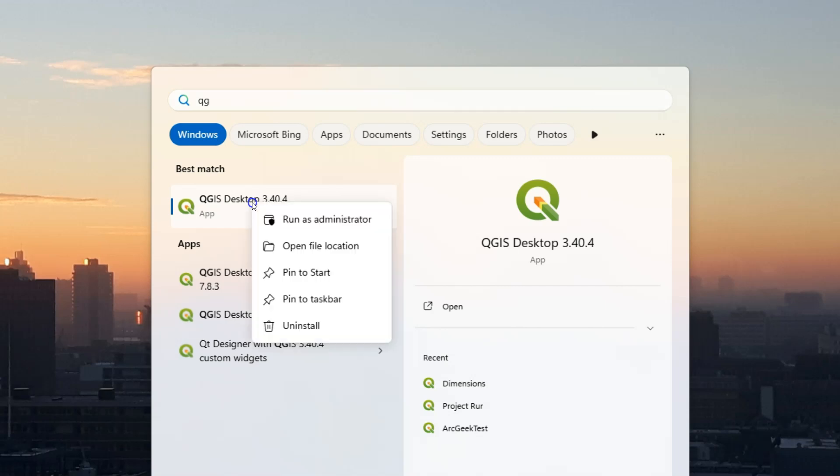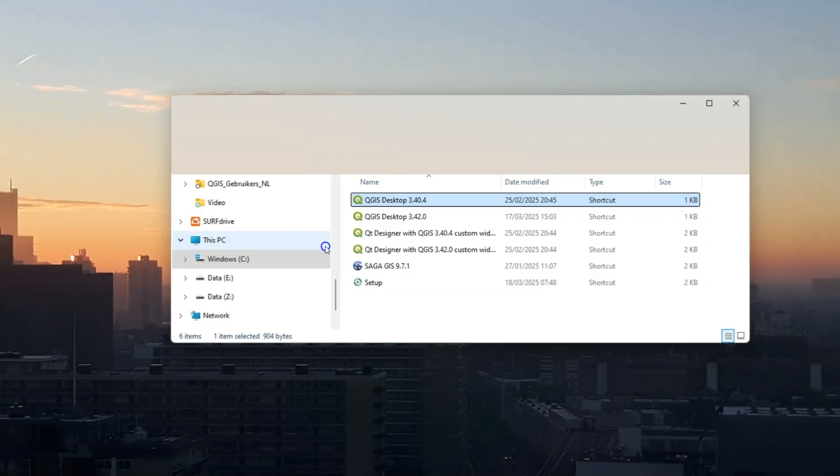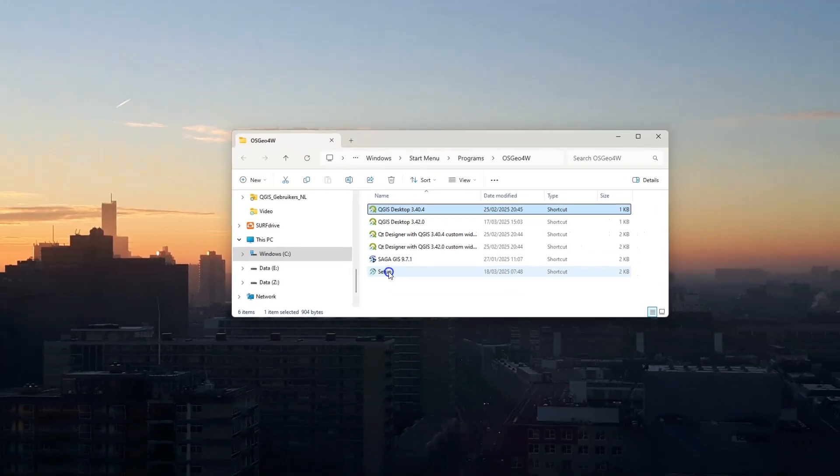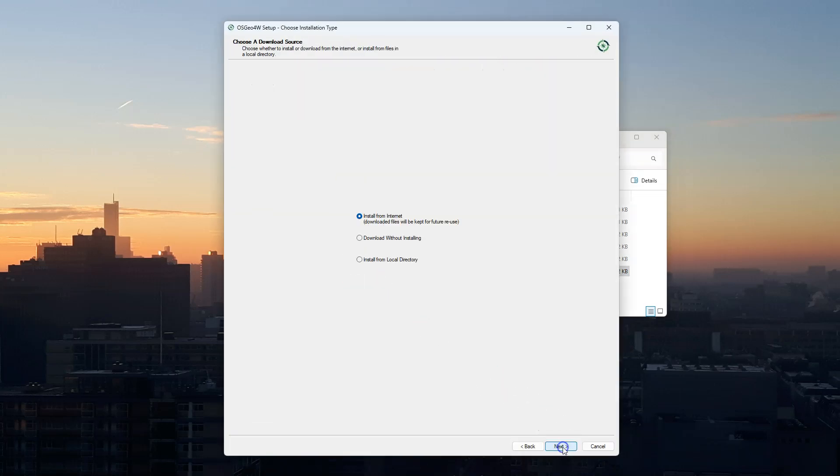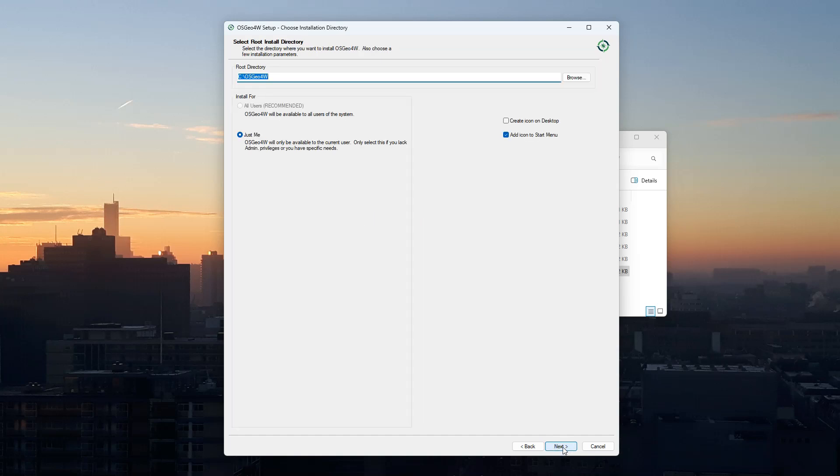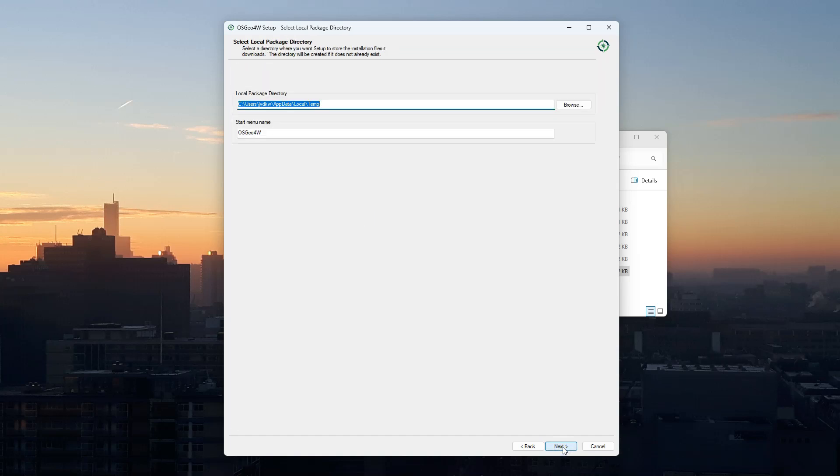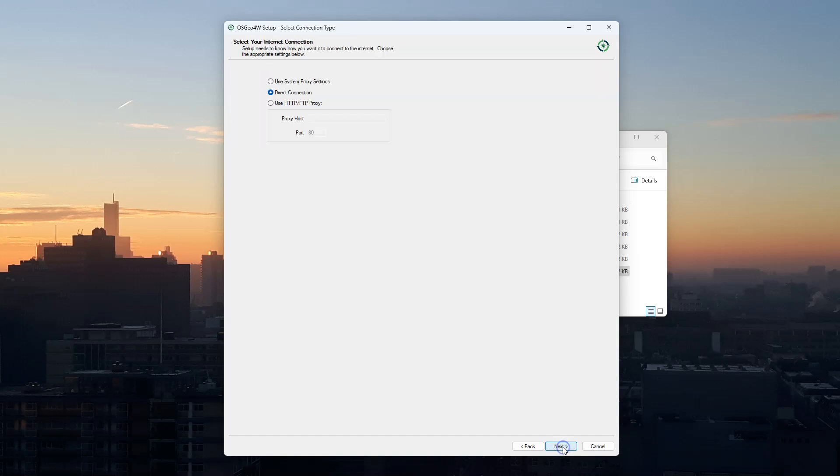Search for the QGIS version that you're using and choose open file location. Then run setup. This brings you to the OSG4W setup. Keep all the defaults by clicking next.